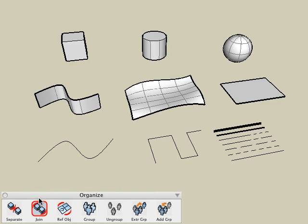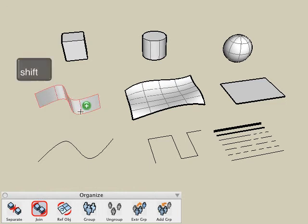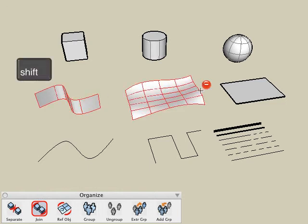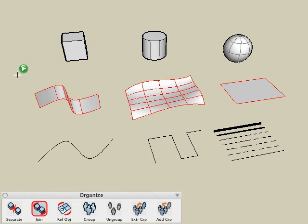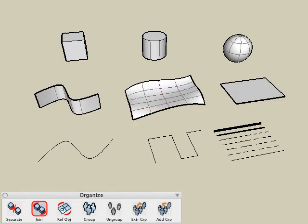With the first method, we'll select the join tool, hold down the shift key, and pick all of our surface objects. Let go of the shift key, click a blank area, and now all three of those objects are combined together as a single object listed in the object's palette.